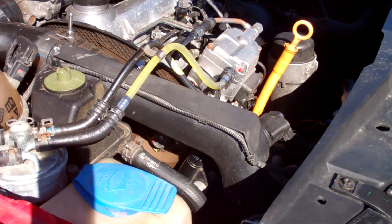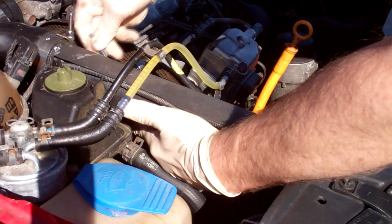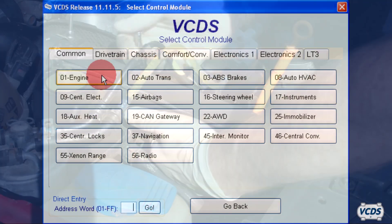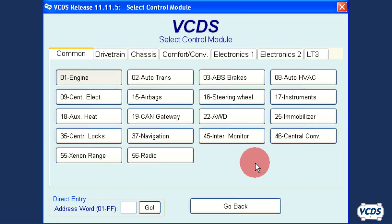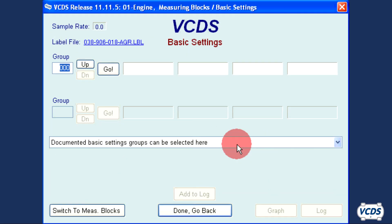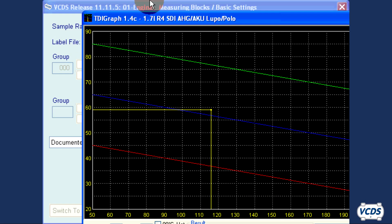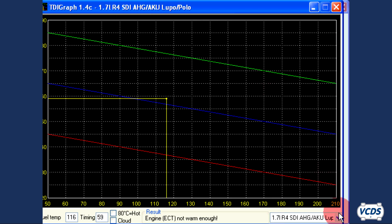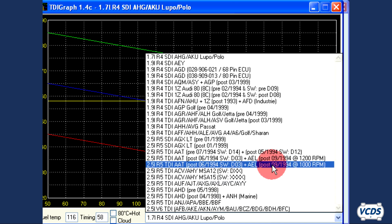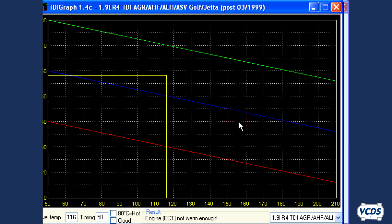Did you see that? The amount of adjustment barely shows up on camera. With the 13mm bolts torqued back down, the engine is started and at idle. We go back into the engine control module, basic settings group 000, and TDI graph. Now we see our yellow lines intersect within the factory specifications and no further adjustment is required.